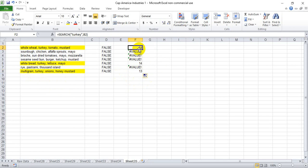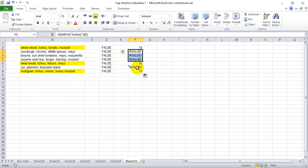So what we've done is we've created a formula that produces a number when a given word exists and a value error when it doesn't.